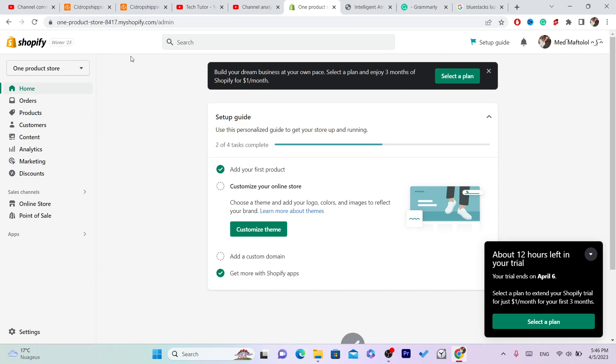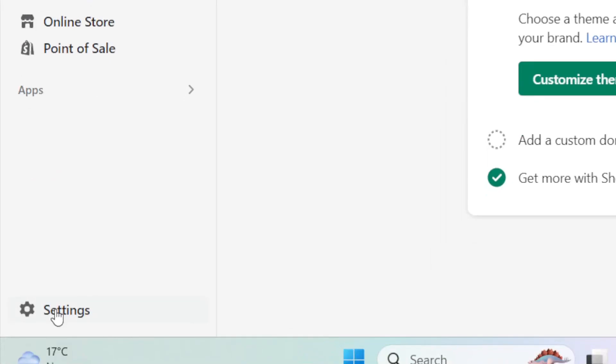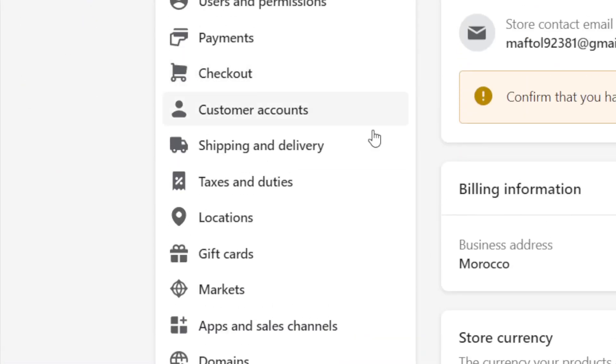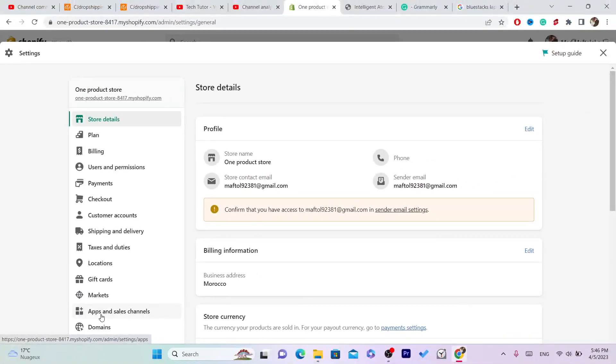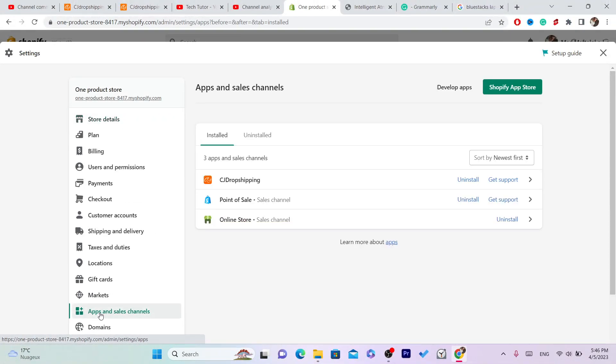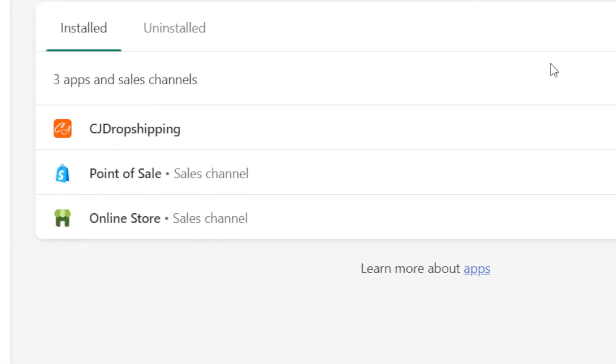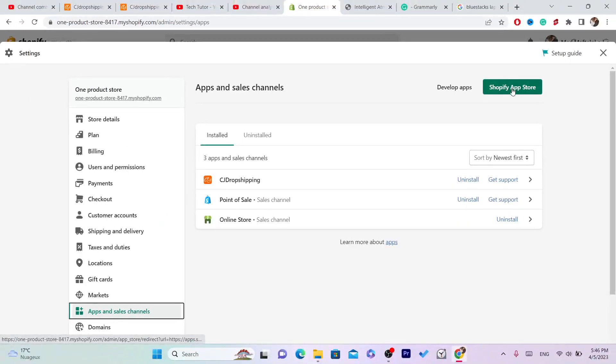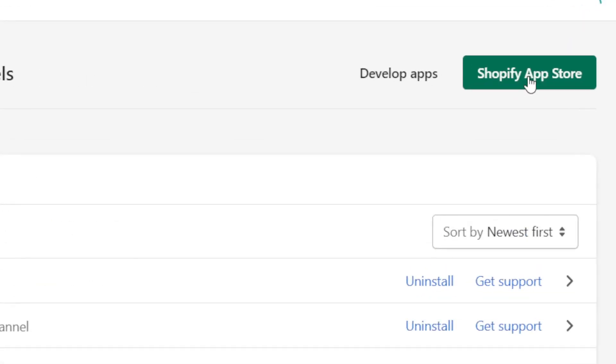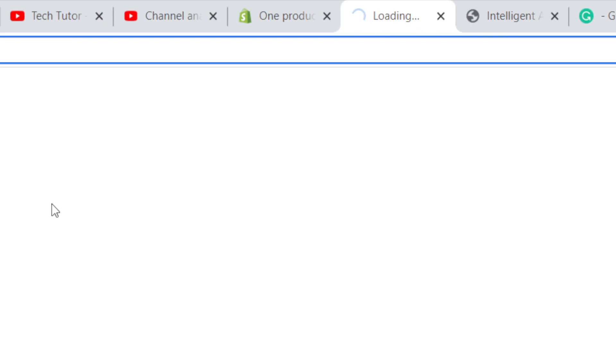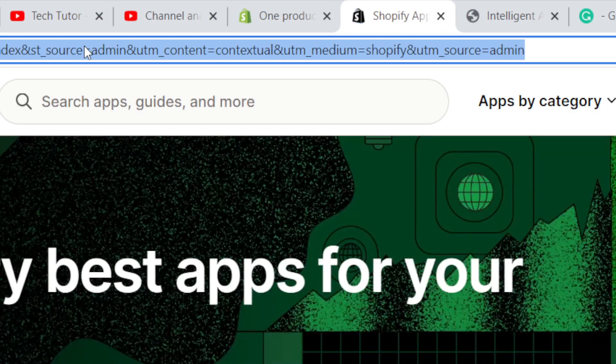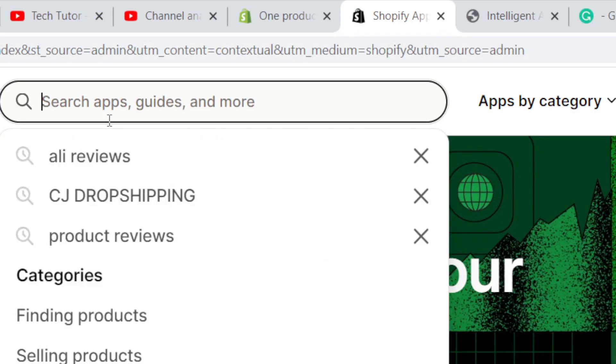Okay, and then you want to click settings at the very bottom left, and then you want to click on apps and sales channels. And then you want to click on Shopify app store in the top right.